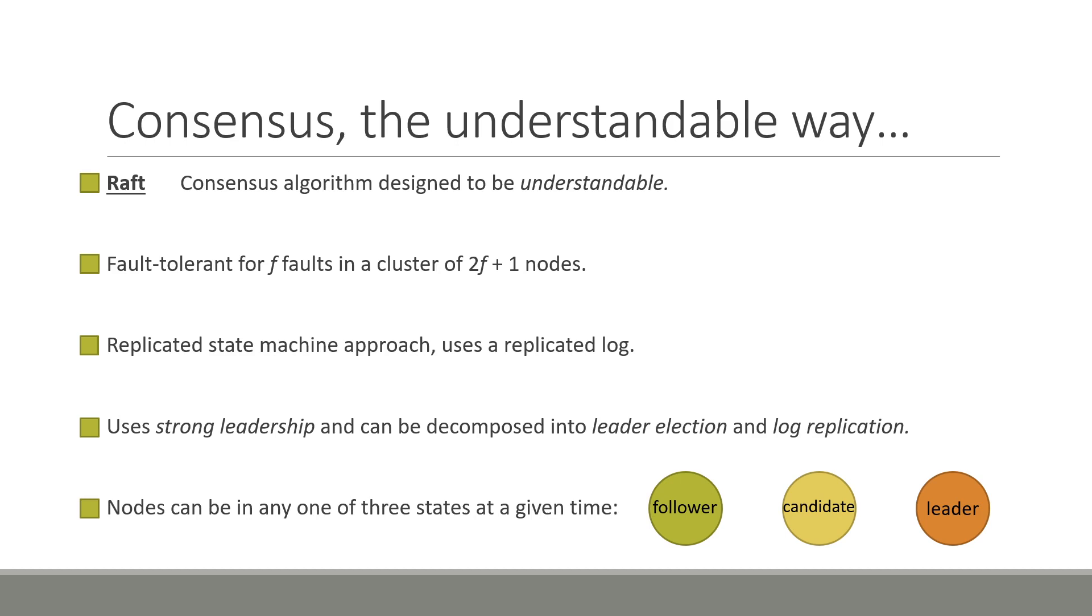Raft achieves its levels of understandability through two main techniques. The first is the use of a strong leader, meaning at any given time, one and only one central node should govern the entirety of the consensus cluster. This centralizes many of the algorithm's operations. Secondly, Raft can be decomposed into independent sub-problems. In the coming slides, I will briefly overview two of these sub-problems, the leader election and log replication protocols. For these illustrations, it is important to note that nodes in a Raft cluster can be in one of three states at any point in time, these being the follower, candidate or leader states. Leaders, as previously mentioned, govern the main operations of the cluster. Candidates are nodes attempting to become leaders, whilst followers are passive members that only respond to incoming messages.